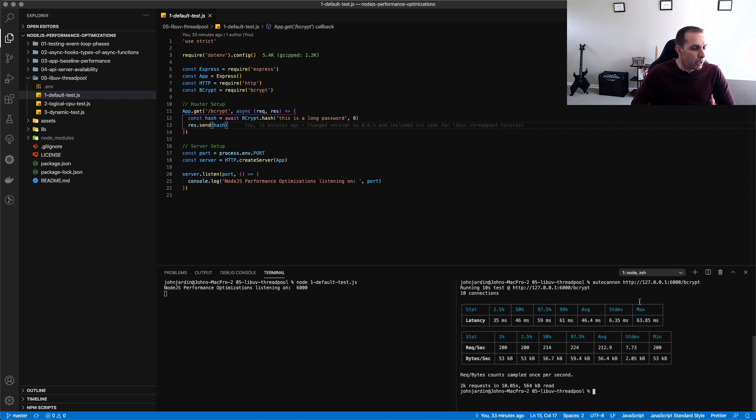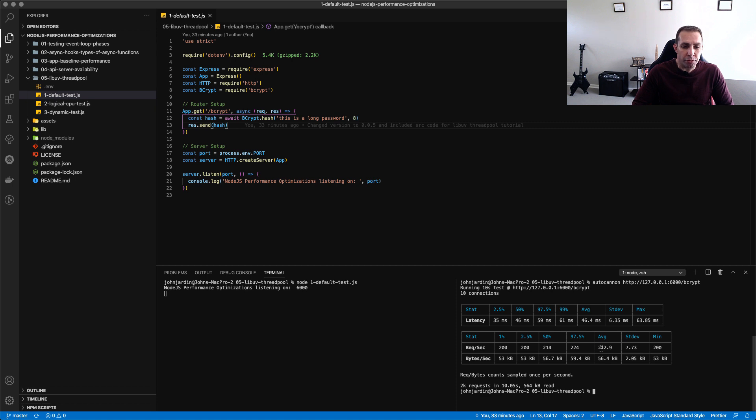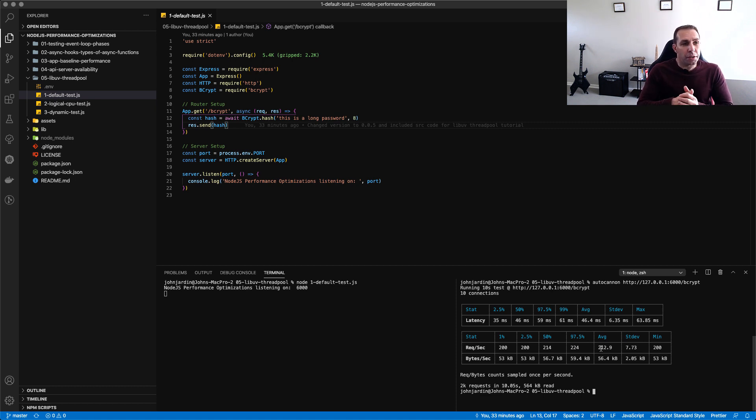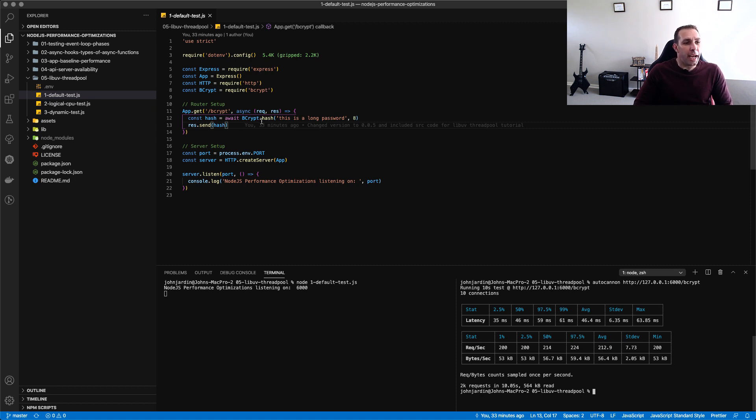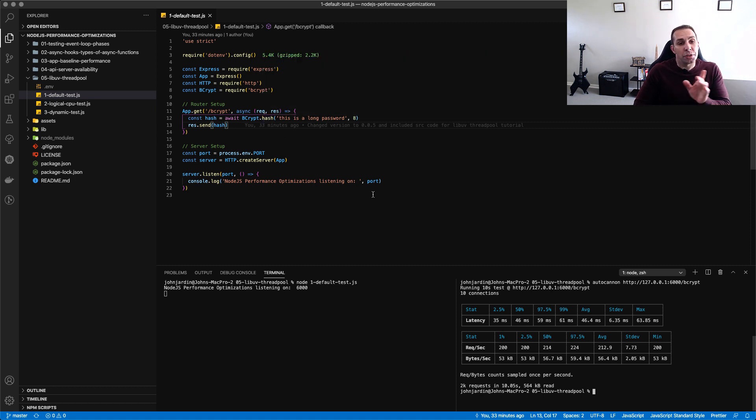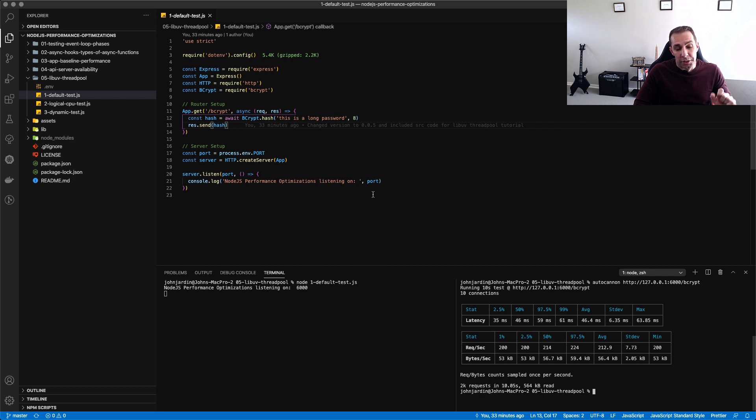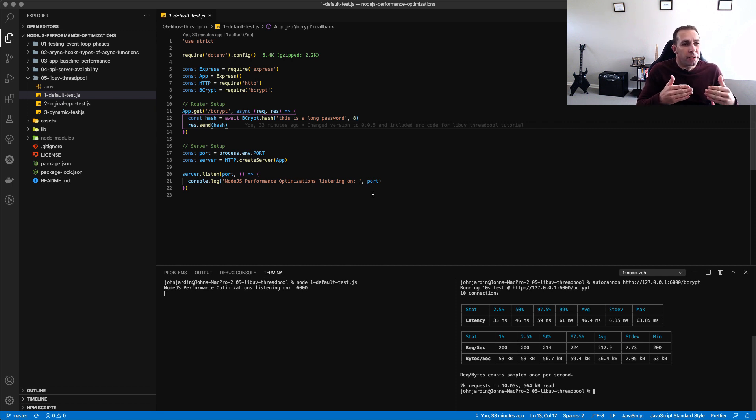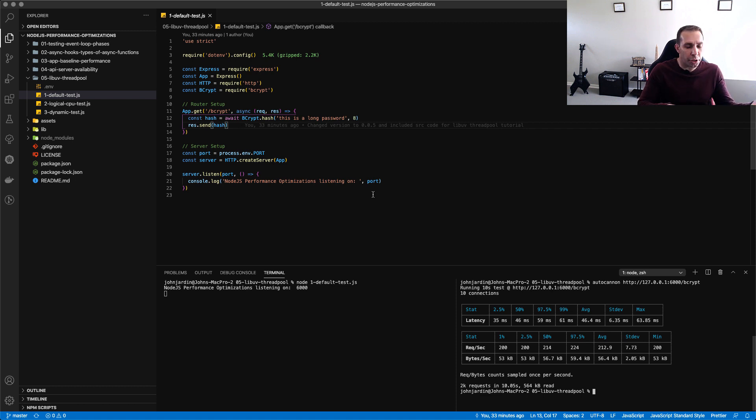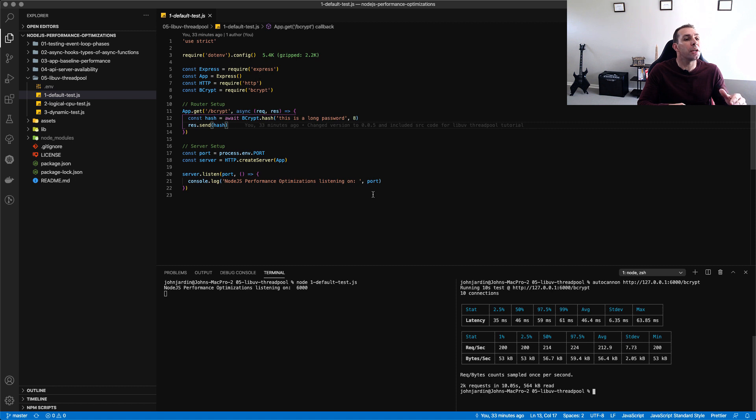So welcome back everyone. I fast forwarded past 10 seconds and we can see that we got an average of 212 requests per second. Now the first question we're going to answer over here is, is this bcrypt hash being passed through to the LibUV thread pool? That's the first thing that we want to know because there's no real easy way to understand this.